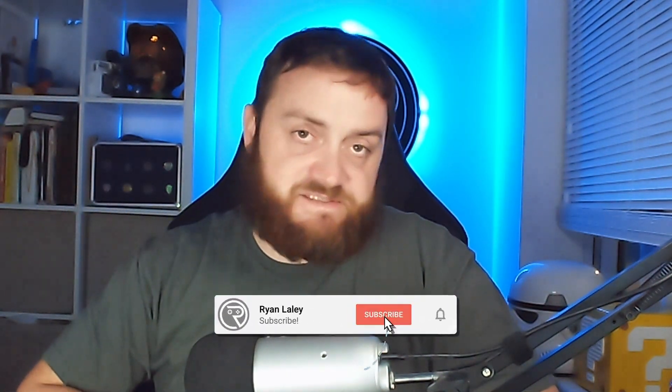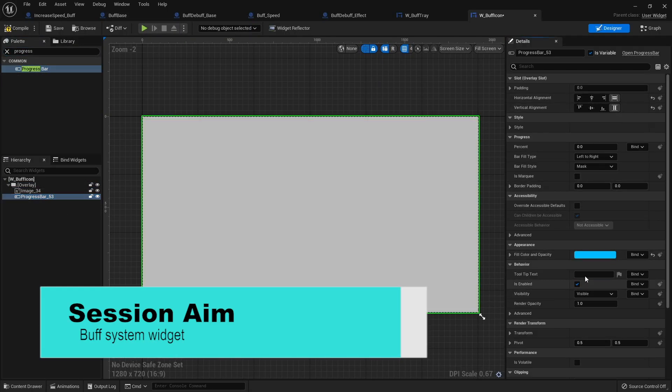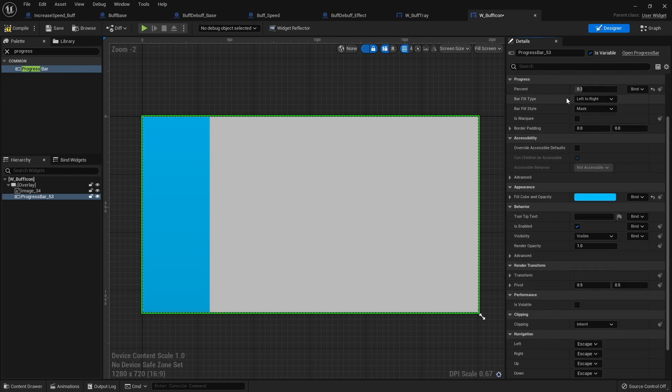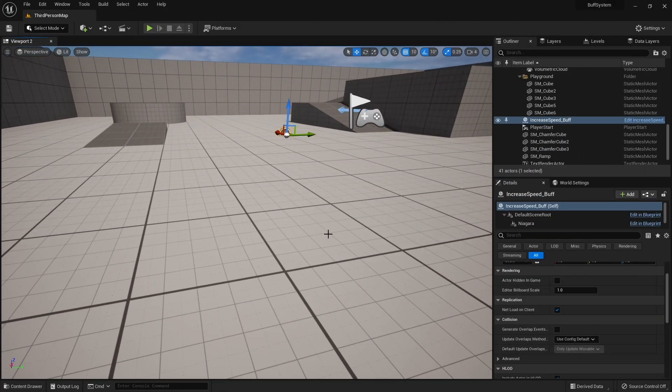Hello and welcome to part two of our buff system. In the last episode we went through the process of setting up the buff system itself in abstract form and making it work. However, we now need to communicate that to the player via an on-screen widget, so let's go through the process of setting up our buff tray and the buff icon.